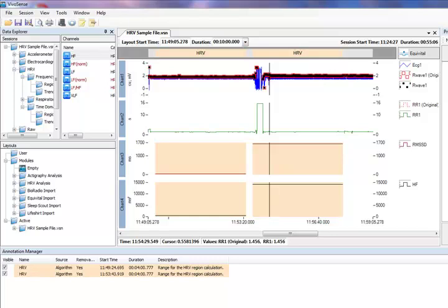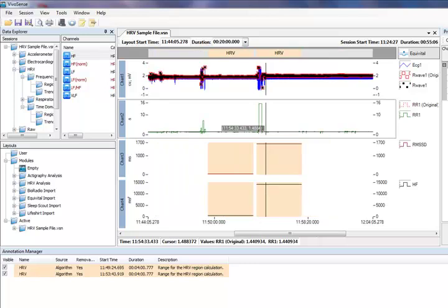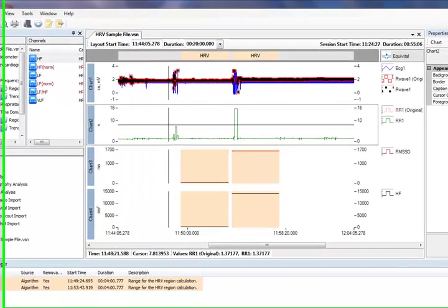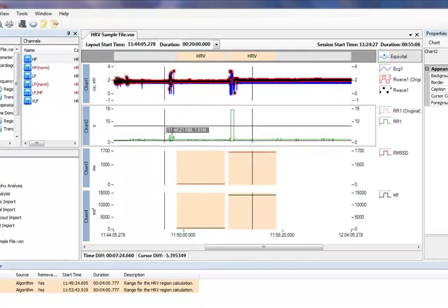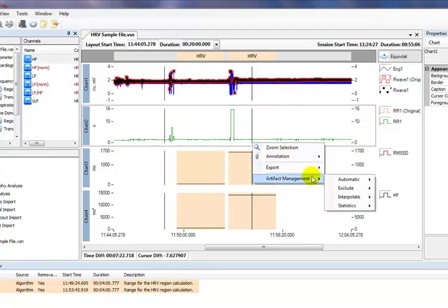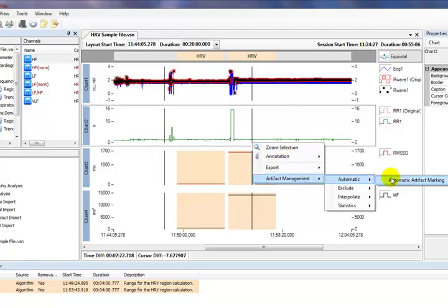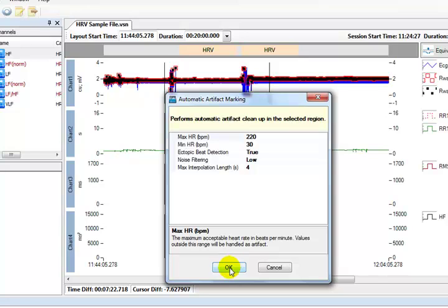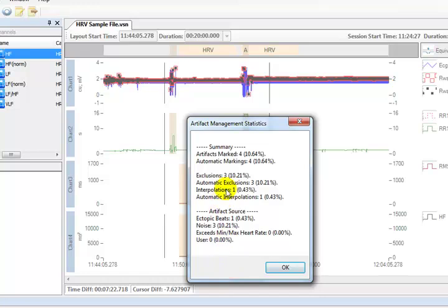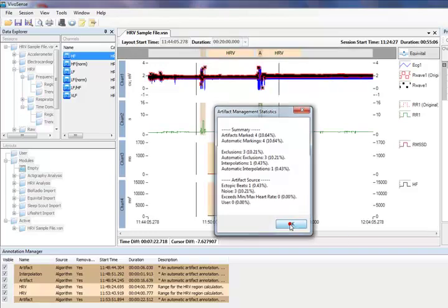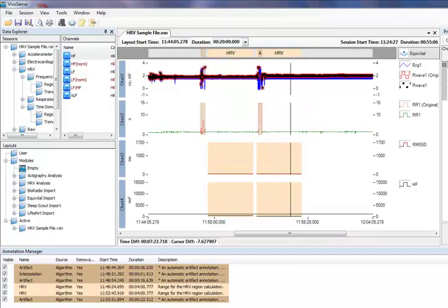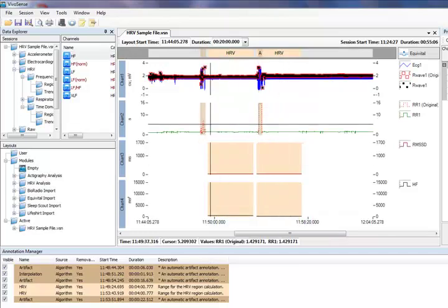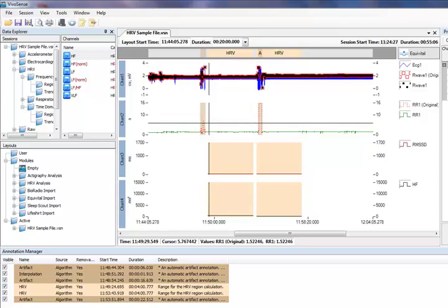Let's zoom out on the synchronized chart panel to see more data. We can allow VivoSense to automatically attempt to detect the noise and exclude it. We do this by selecting a region and choosing automatic artifact detection. A window will appear displaying the options that control the automatic artifact marking process. See the VivoSense HRV user manual for details of these settings. Press OK and automatic artifact detection is performed and artifact management statistics appear showing how many artifacts were found, what type they were and how they were managed. We can see that VivoSense found the noise and took corrective action by excluding it and annotations were added to the annotation manager.